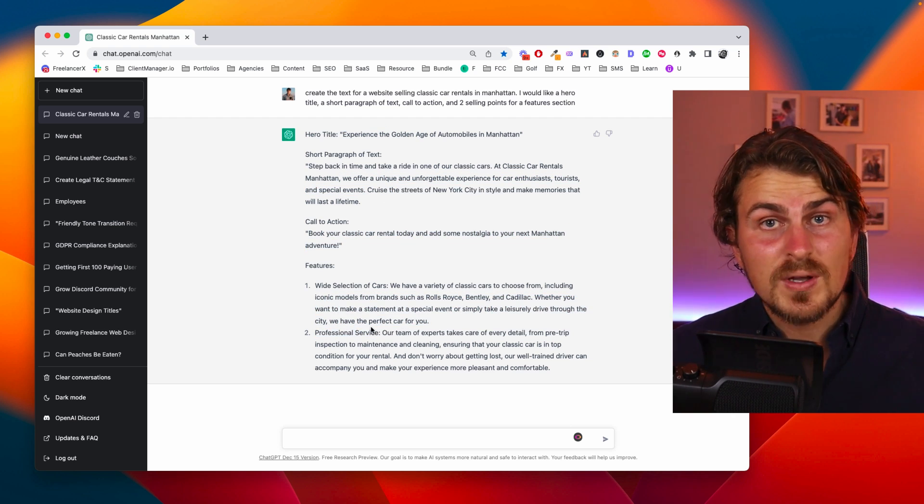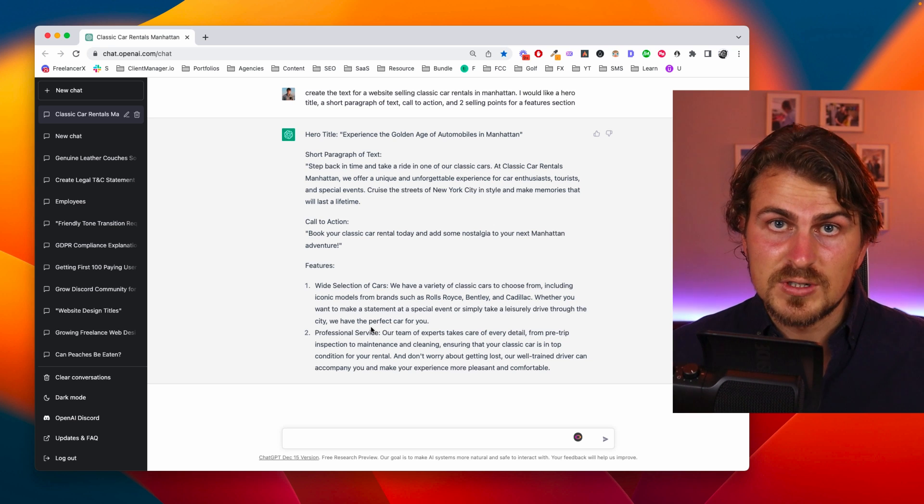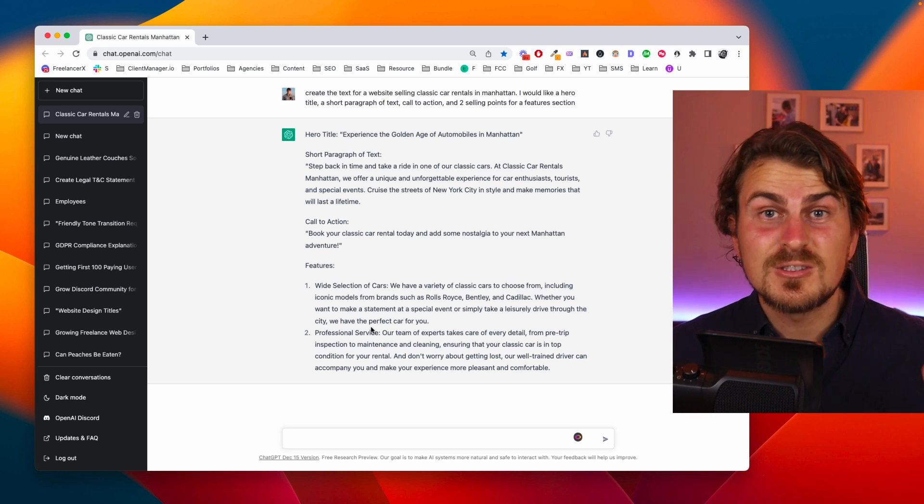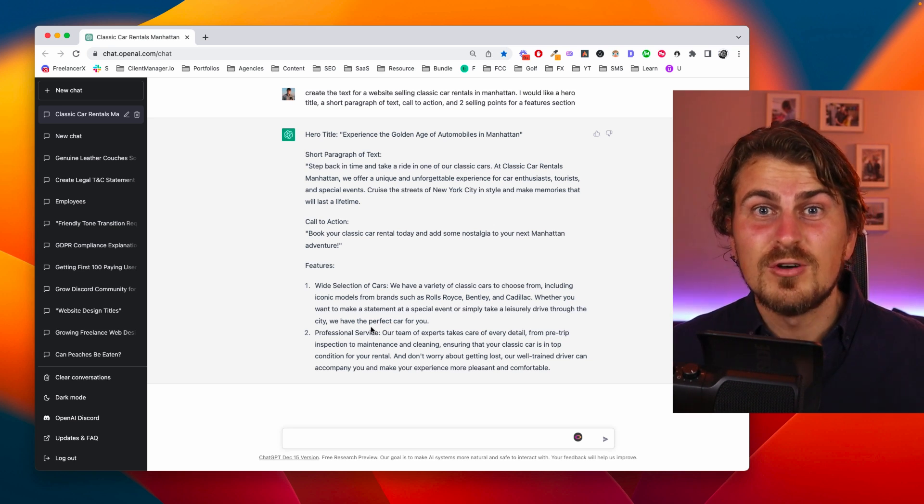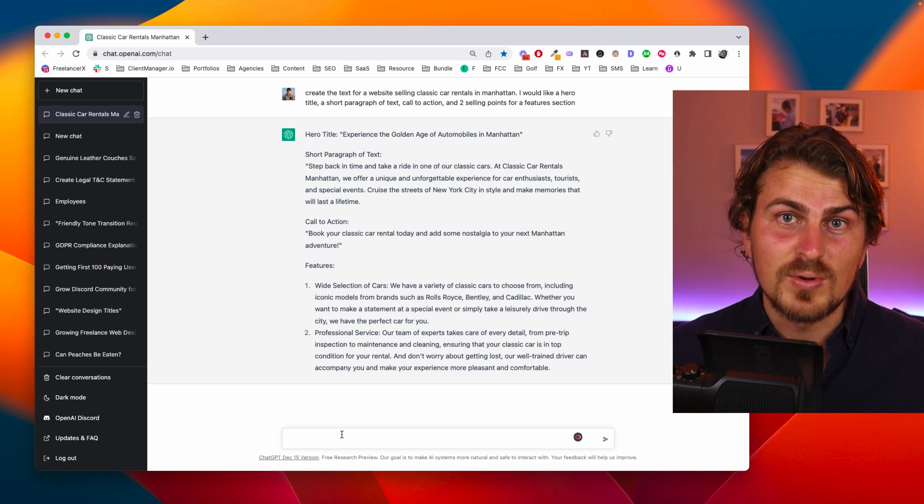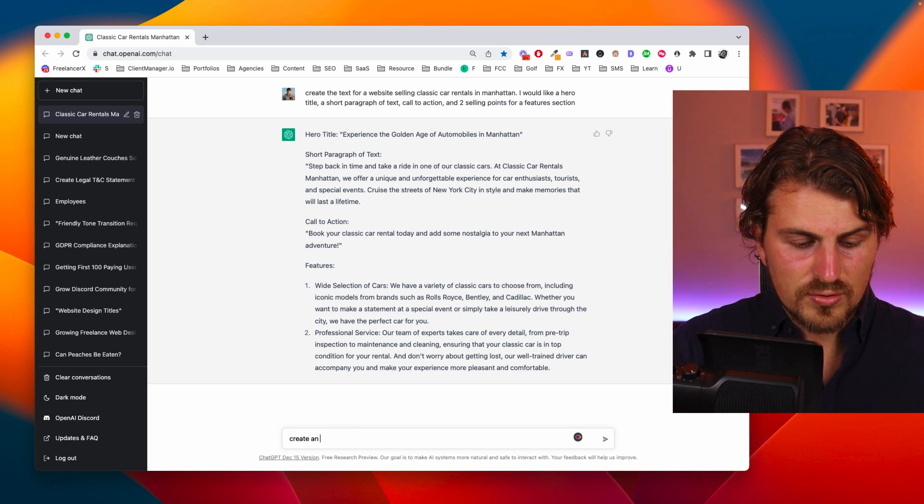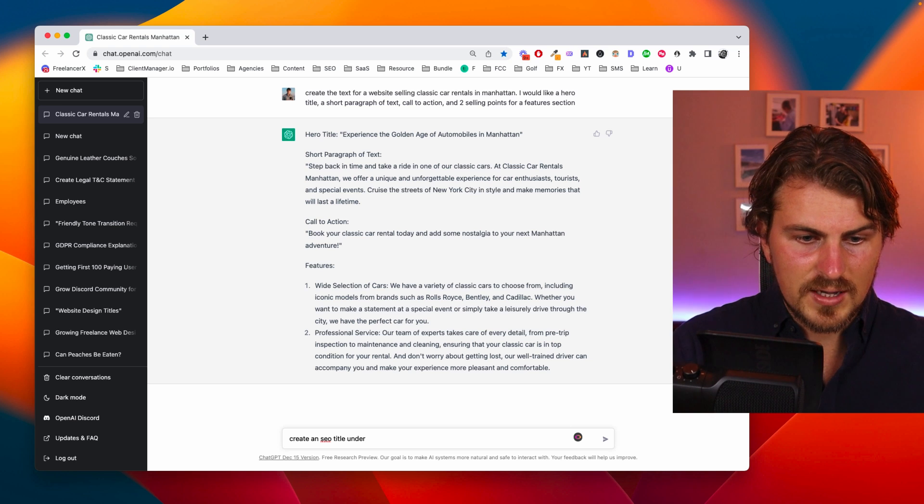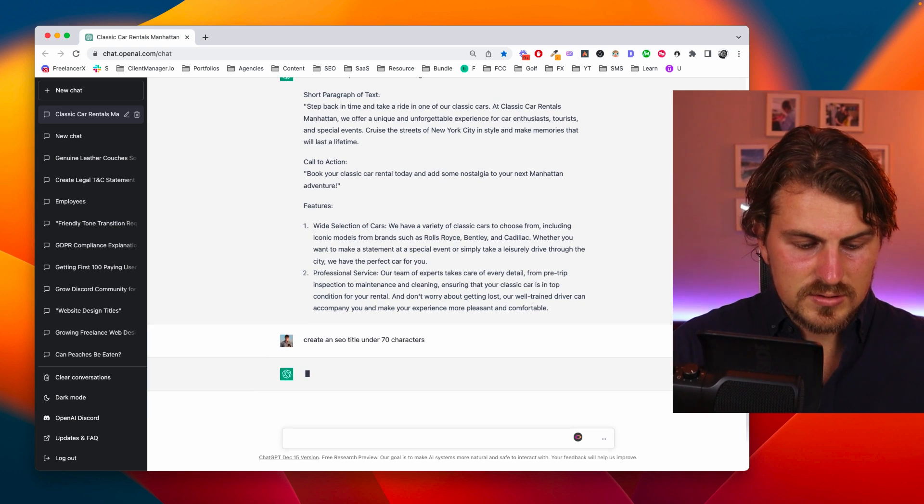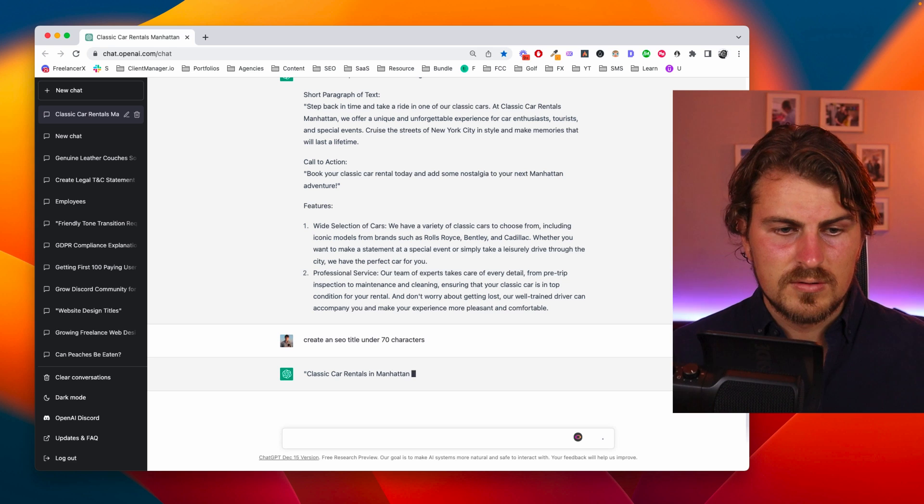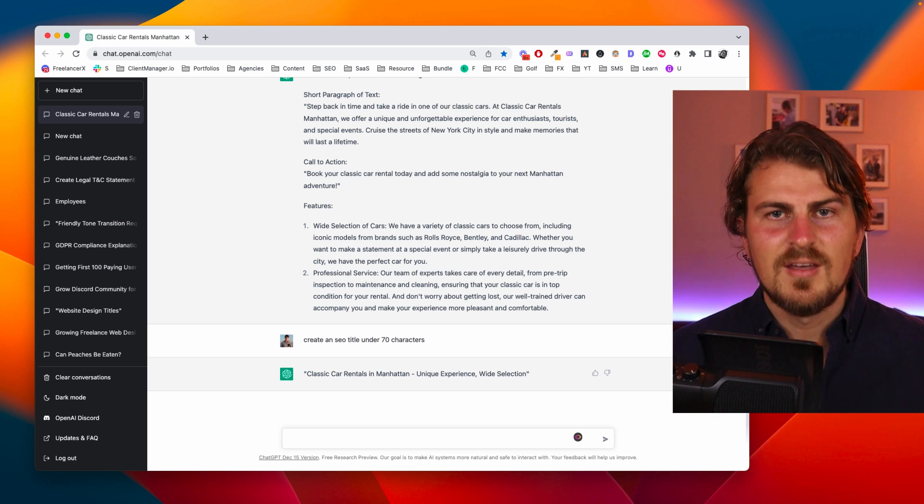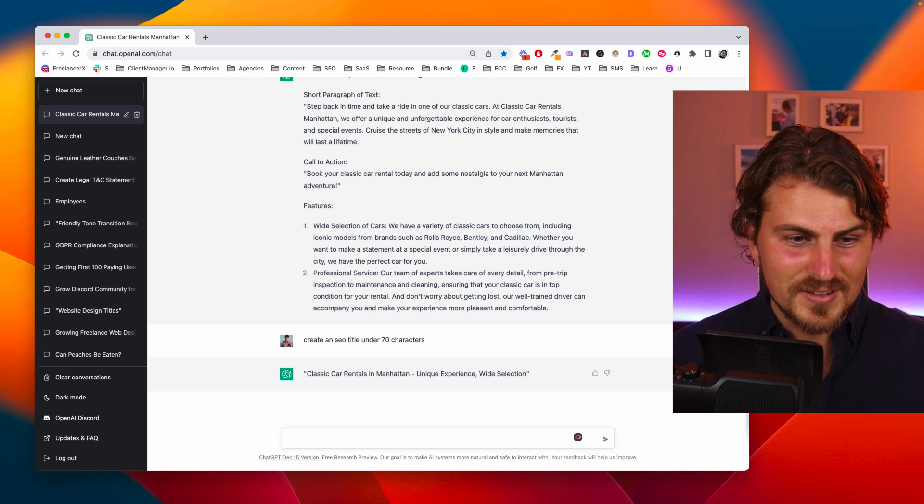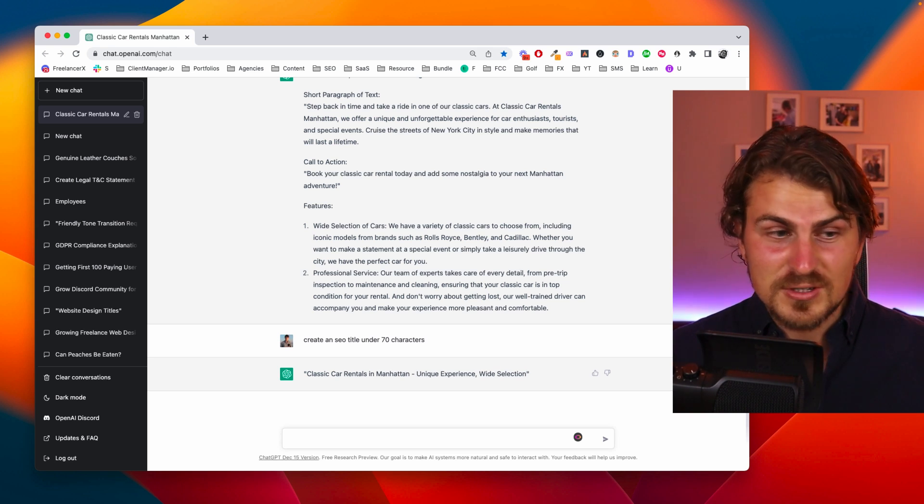There is one thing missing and I want SEO content. So I just wanted to generate SEO title and SEO meta especially for those web designers and developers who struggle with this. So let's go create an SEO title under 70 characters. Beautiful, perfect.